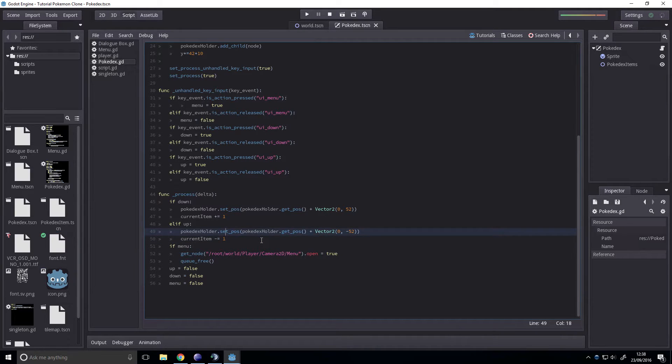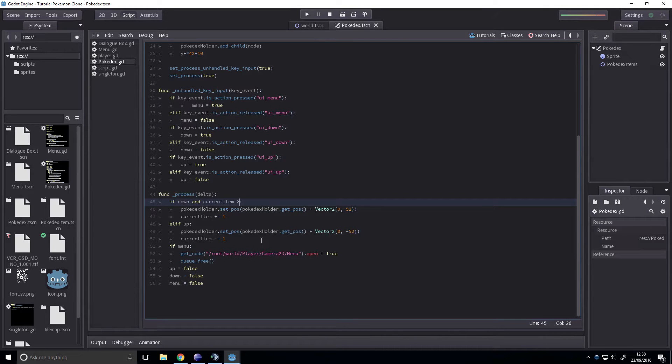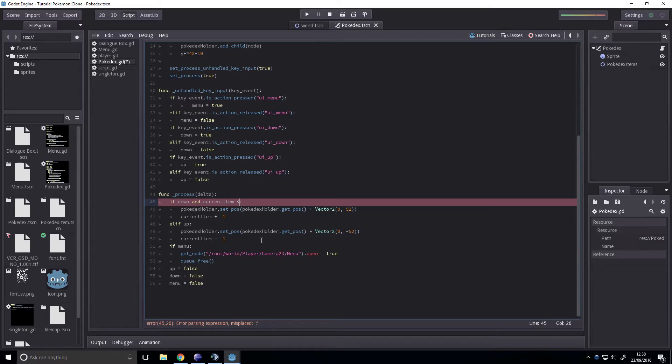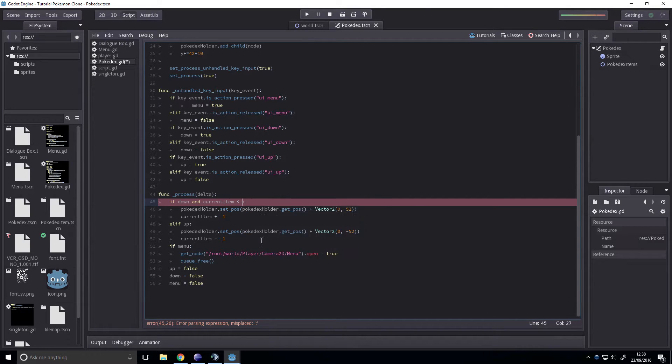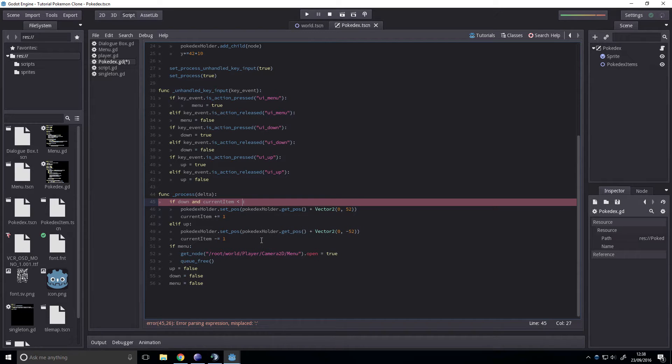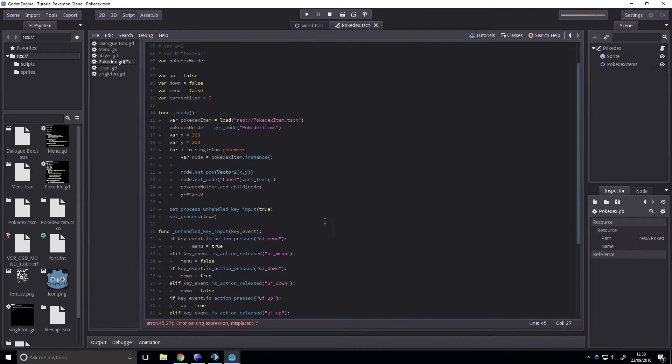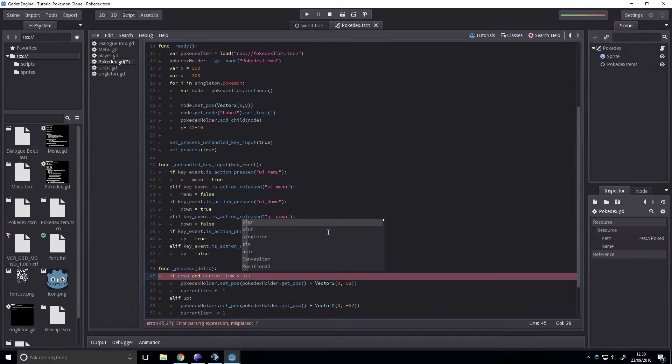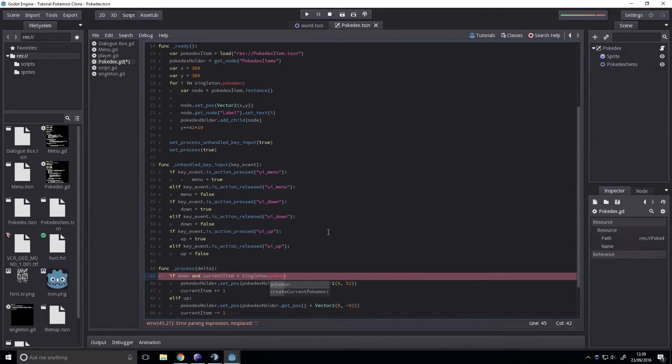we just have to check that current item is less than the current size. Current item, oh no, sorry, the size of the Pokédex holder. No, not the Pokédex holder, what am I talking about? We're checking if it's less than the array, right? So the array is singleton.Pokemon.size.